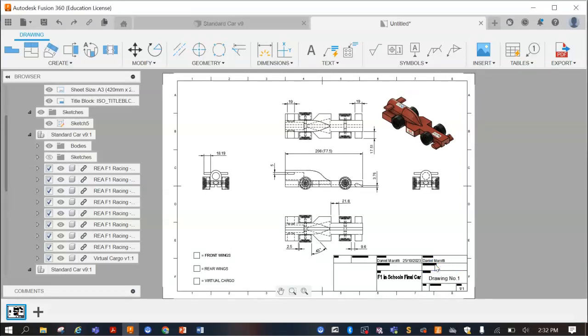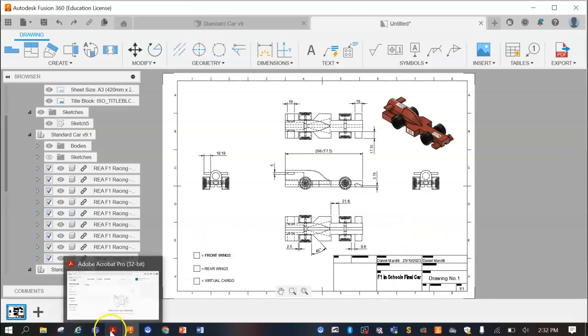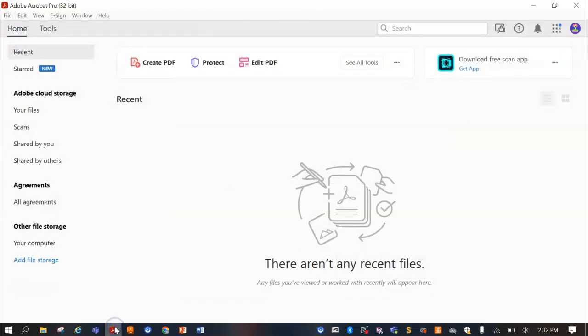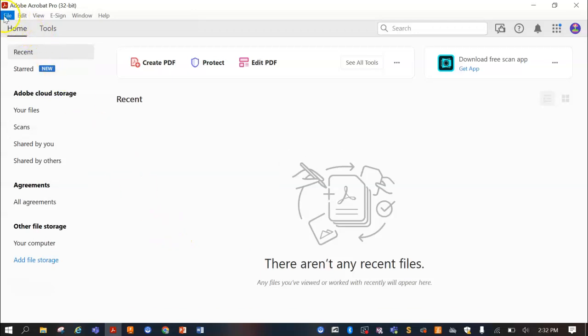Now what we're going to do is use a program called Adobe Acrobat. Some of you may have access to this program, some of you might not. If you don't, see if you can download it. Otherwise, you may need to try and find another program that does something very similar. Basically, all I'm going to do is open up that file now.